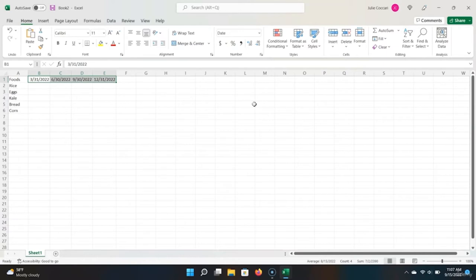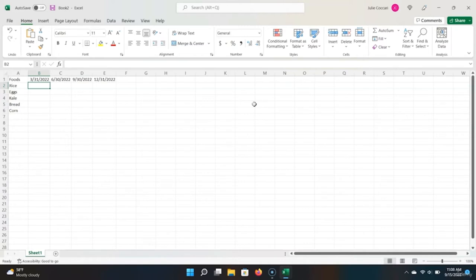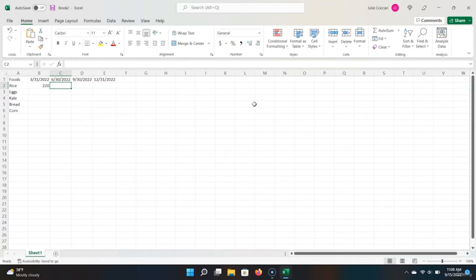Now that we've entered in our dates, let's enter in some mock numbers into our Excel spreadsheet using Tab to move rightward every time. The numbers aren't super important here — it's more important that you get practice entering data into Excel. So I'm just going to say that rice in the first quarter had sales of 220, second quarter had sales of 350, third quarter had sales of 380, and fourth quarter had sales of 290.